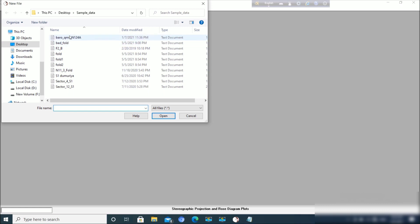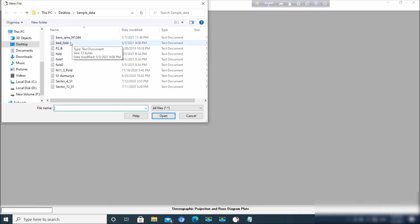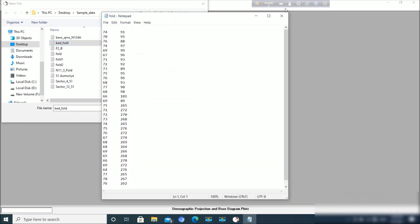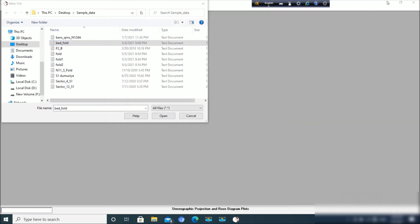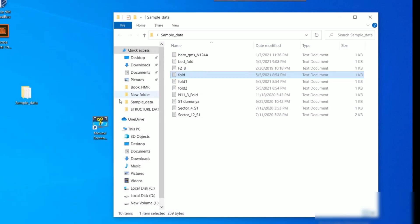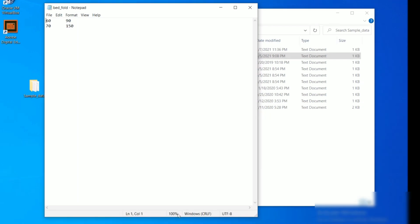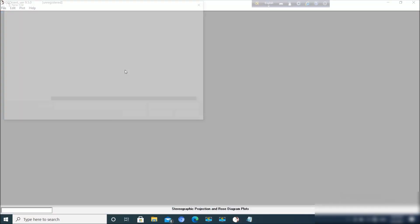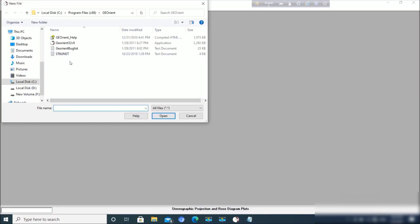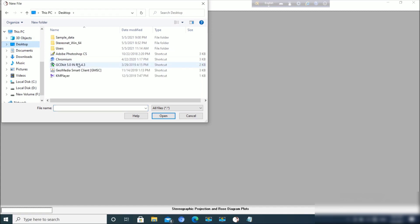Now from the menu, you have to browse the data. Let us start with the simplest one. This is the data set, bed fold. Let us see the data first. There are only two data: dip and dip direction. 60 degree is true dip amount - remember it is not apparent dip but true dip amount and true dip direction of two limbs of a fold.